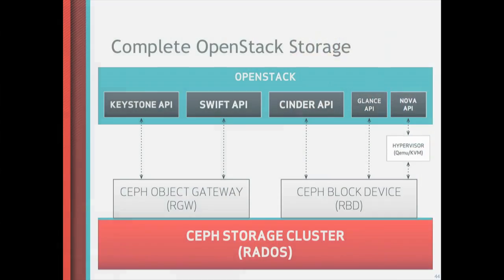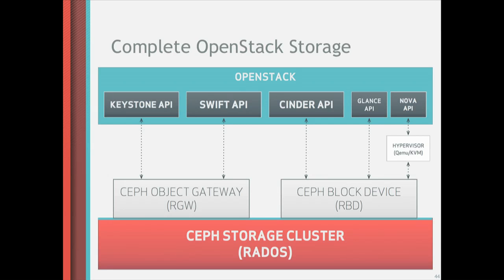So Ceph storage cluster, RADOS, as I mentioned before, has this Ceph object gateway, RADOS gateway. That integrates with Keystone for authentication. It also integrates with Swift, well not integrates with Swift, but it speaks to Swift API so you can use it with your Swift applications. The Ceph block device integrates with Cinder, Glance, and through your hypervisor, Nova, to make sure that you can boot virtual machines off of images stored in Ceph and that you can create volumes from images stored in Ceph.